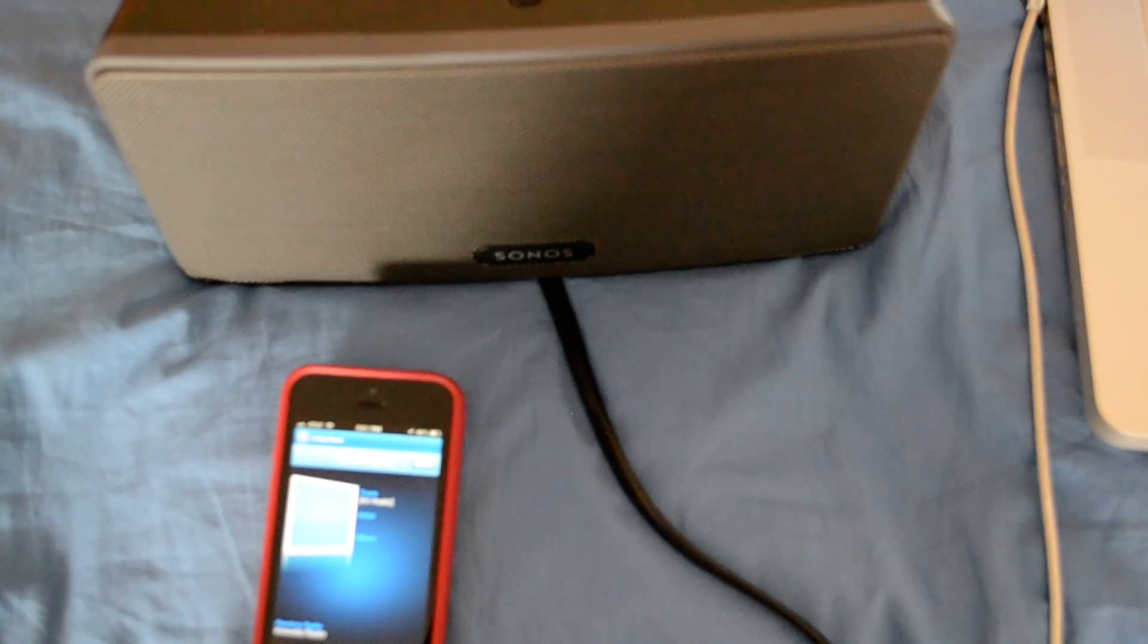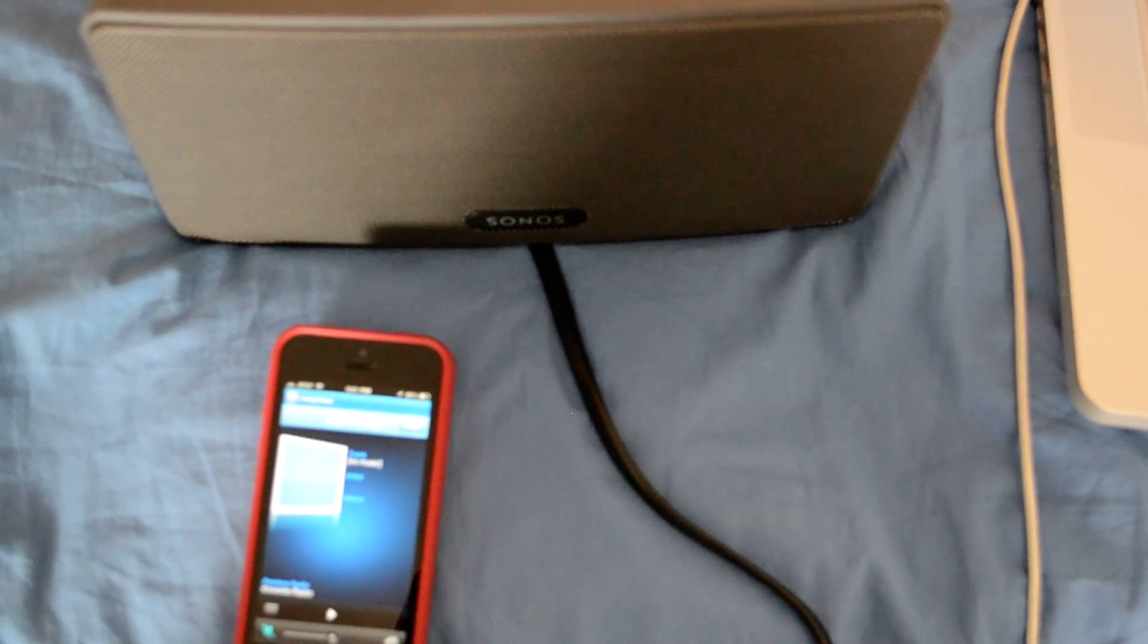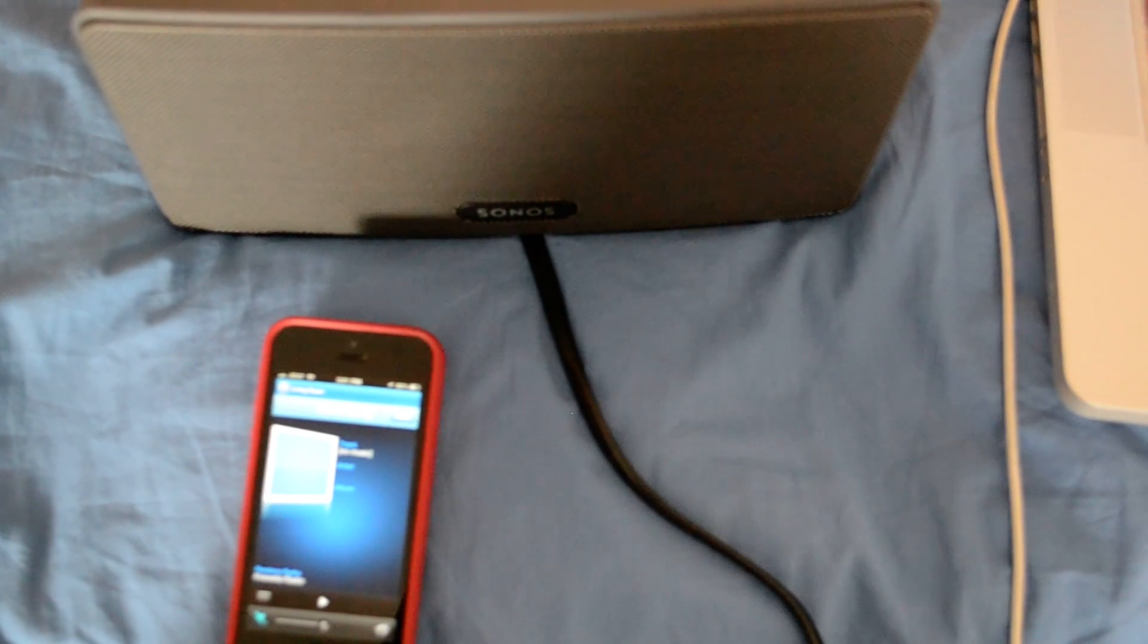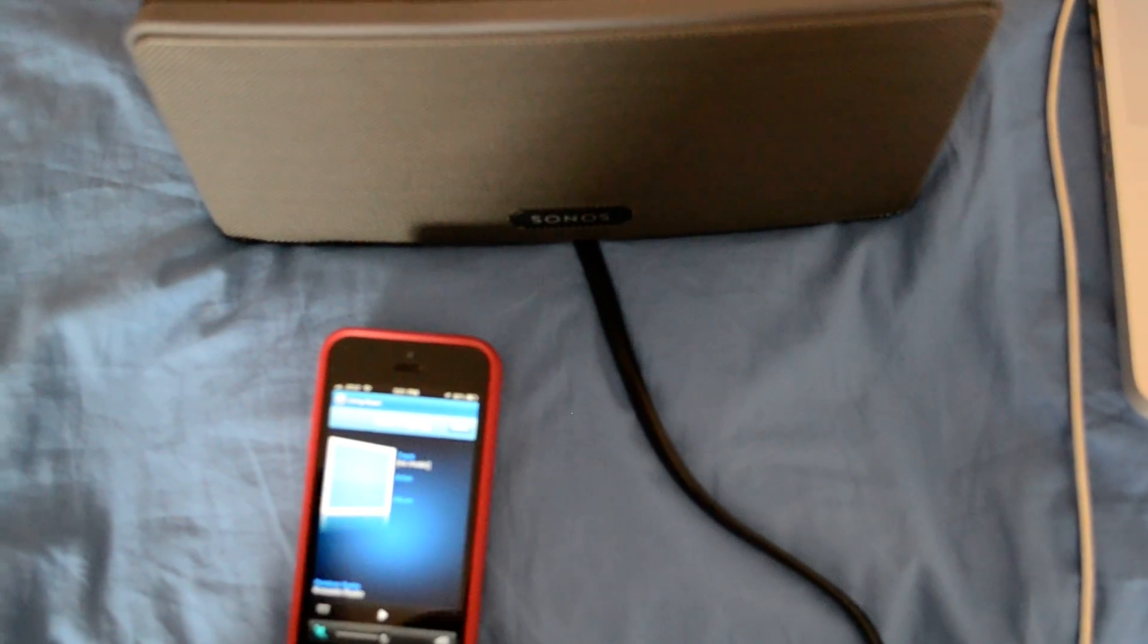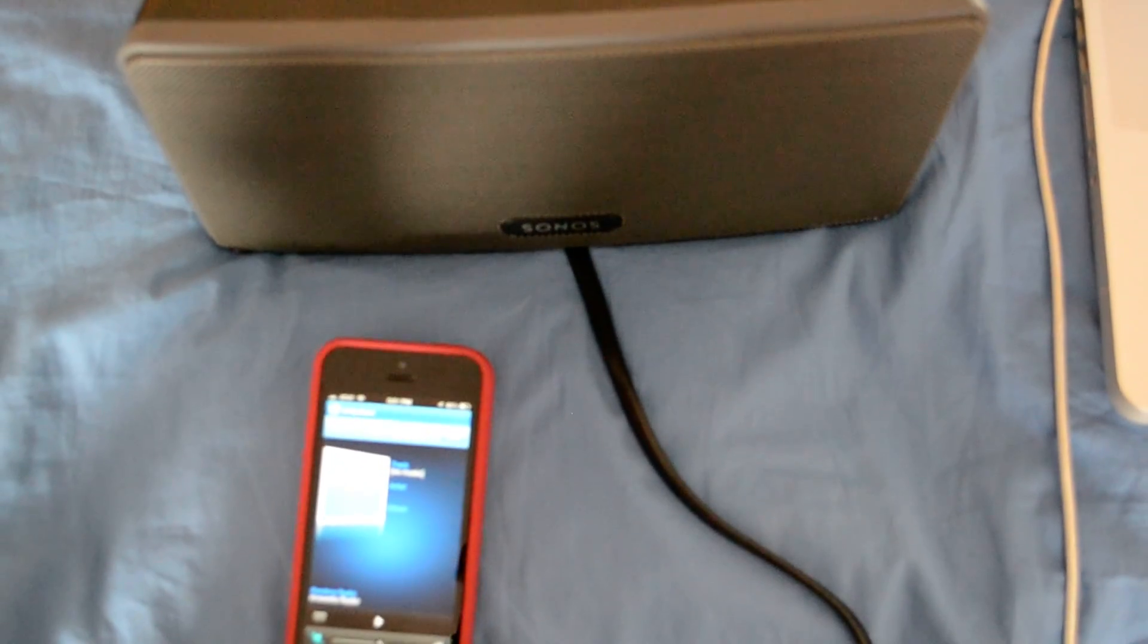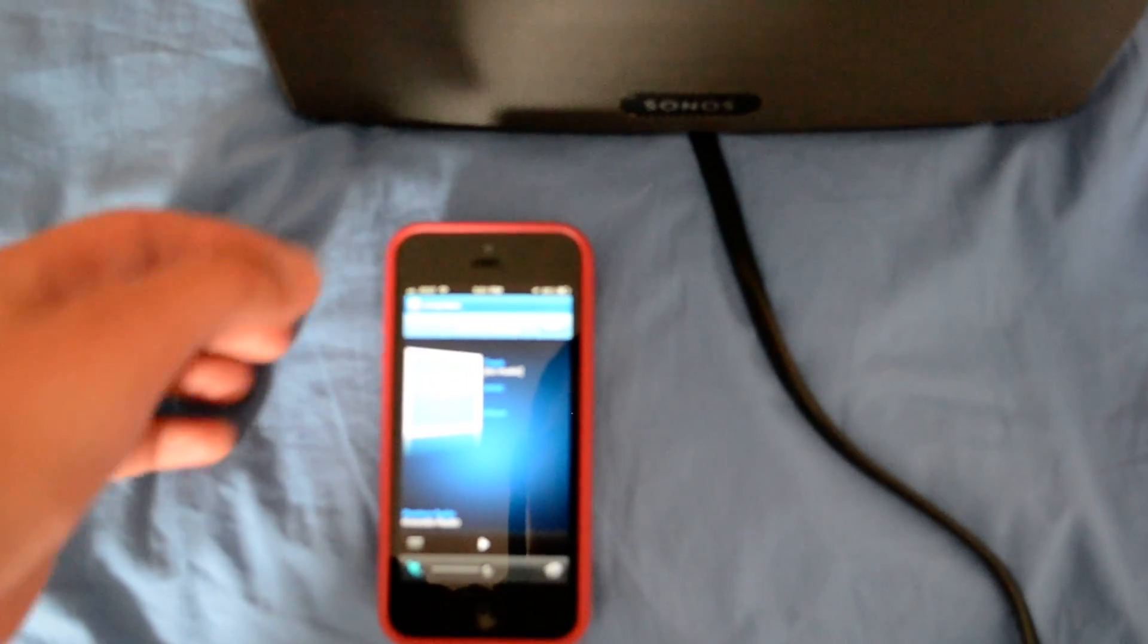This video will show you how to access music on your iPhone and stream it to the Sonos music system. With your app already synced and open, you want to hit the music source button here at the top right corner.